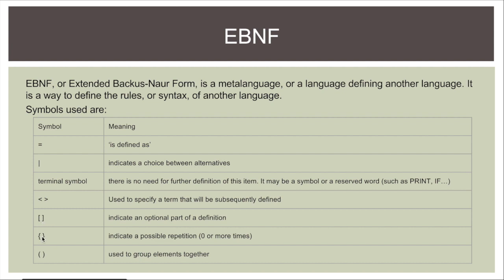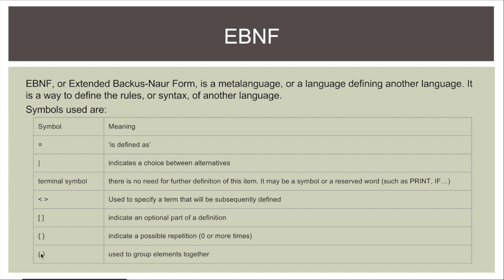These braces indicate a possible repetition and things can be repeated zero or more times. So that means everything in braces is completely optional as well. But it also can be repeated any number of times. And things in parentheses are used to group elements together so that if we have a group of things that are repeated or optional we can use these to group them together.